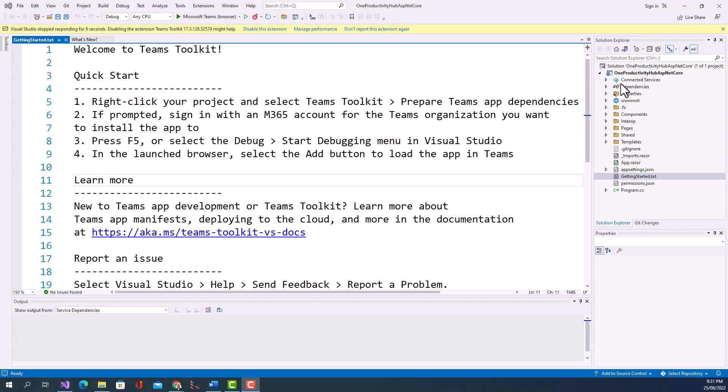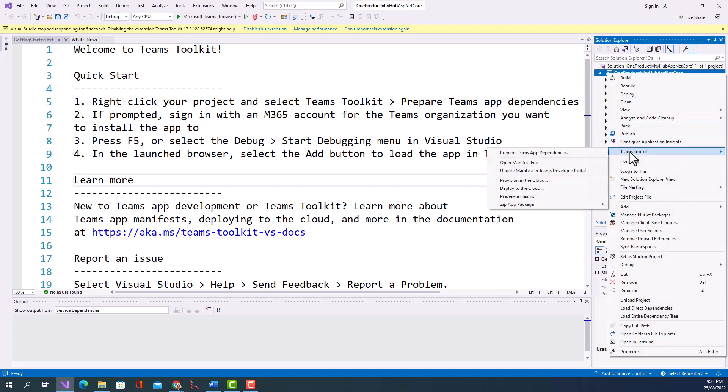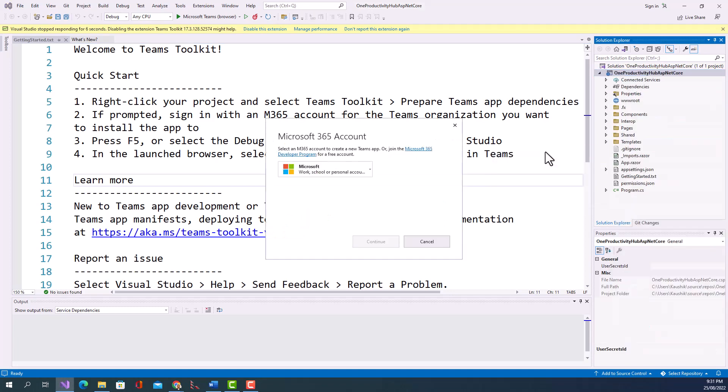So this is ProductivityHubASPNETCore. I will have to right-click and click on Teams Toolkit, Prepare Teams app dependencies, and I will sign in. So what I will do I'll sign in with work, school, or personal account.